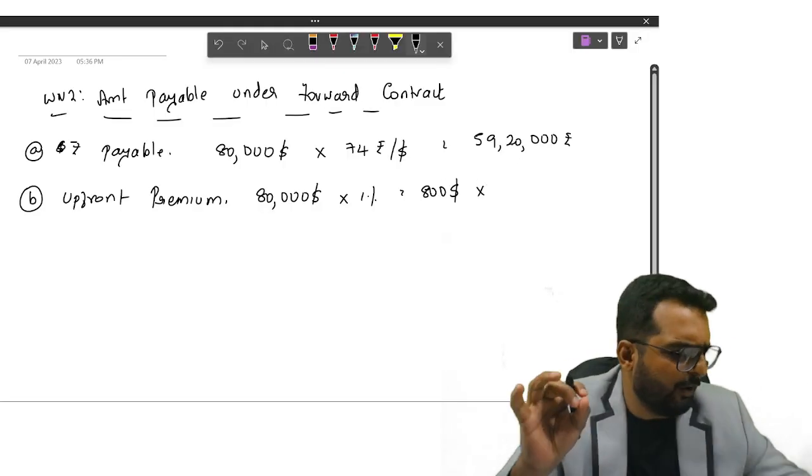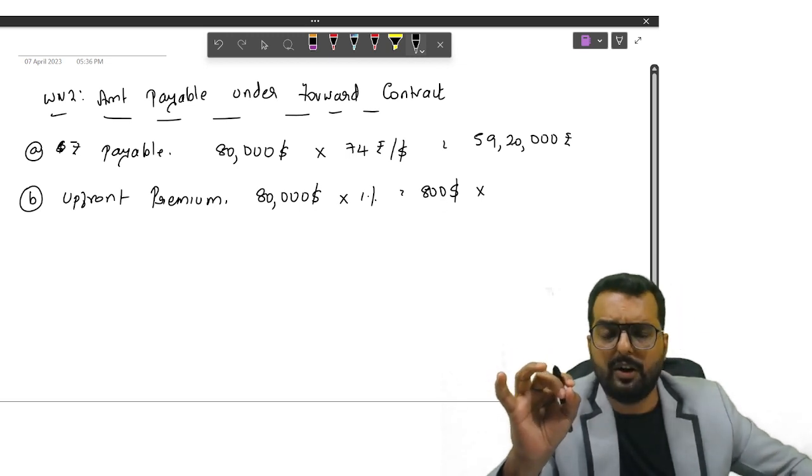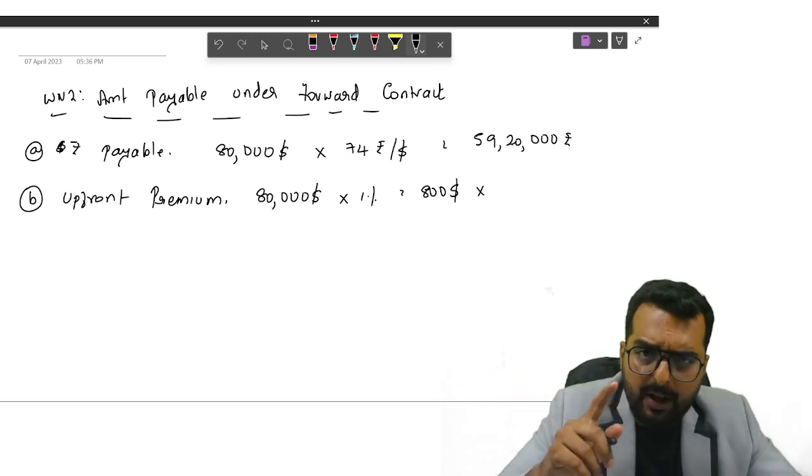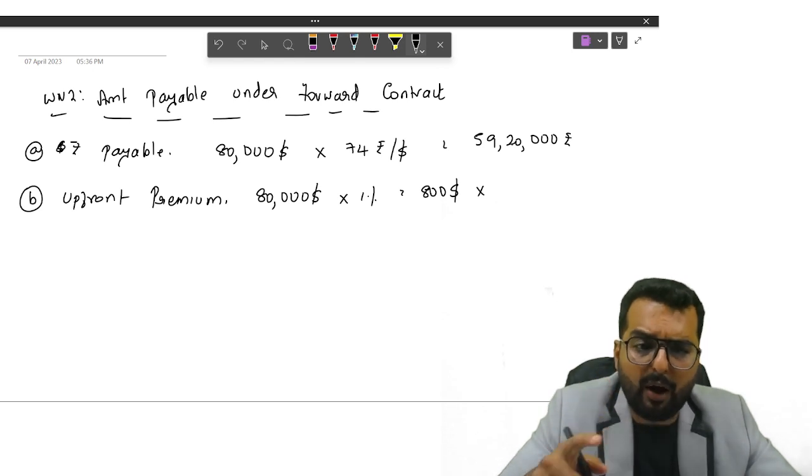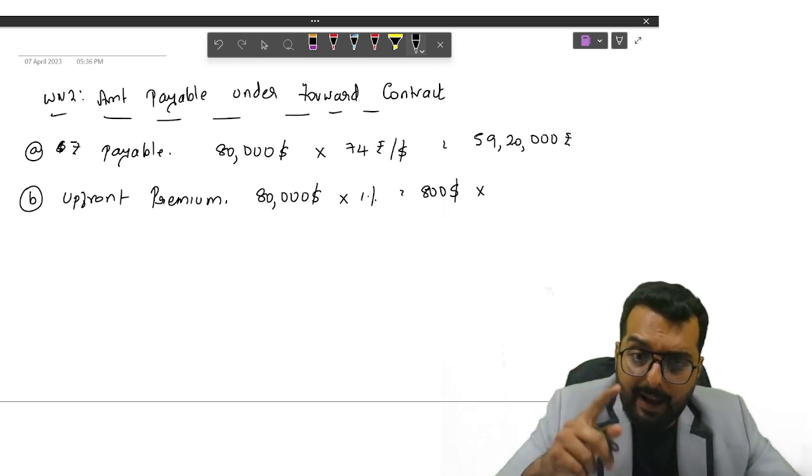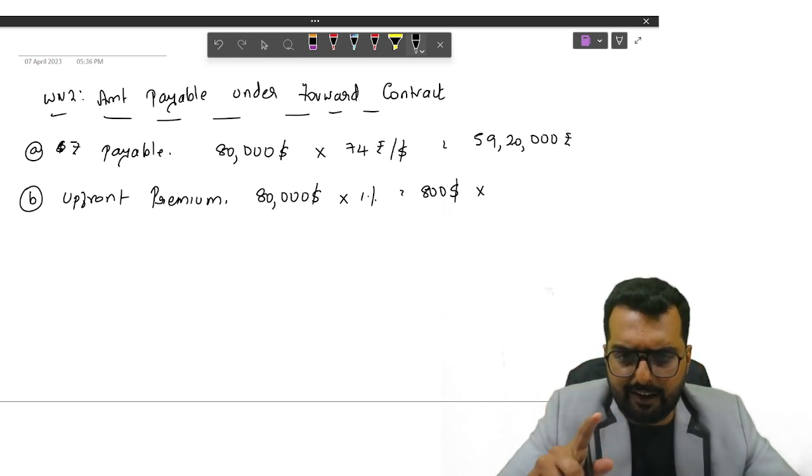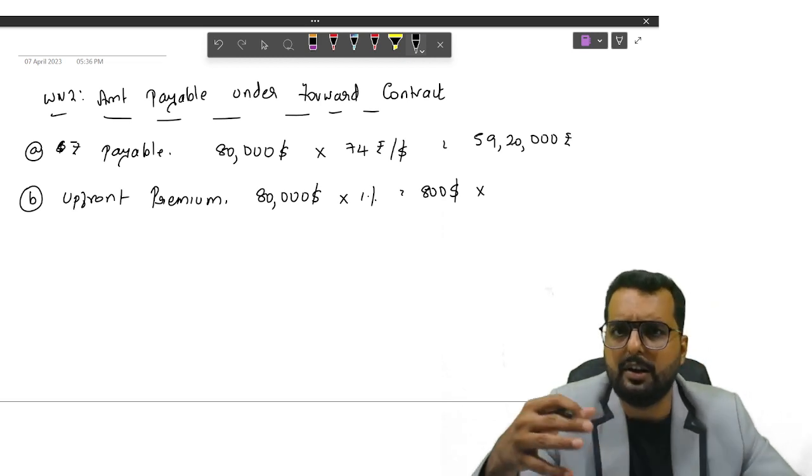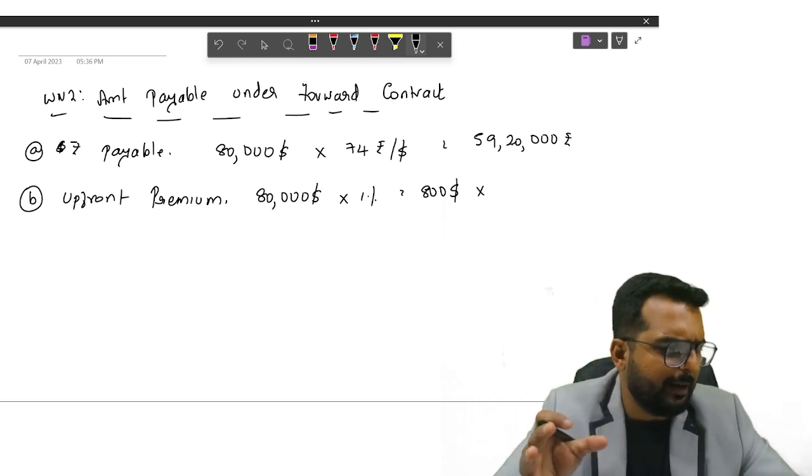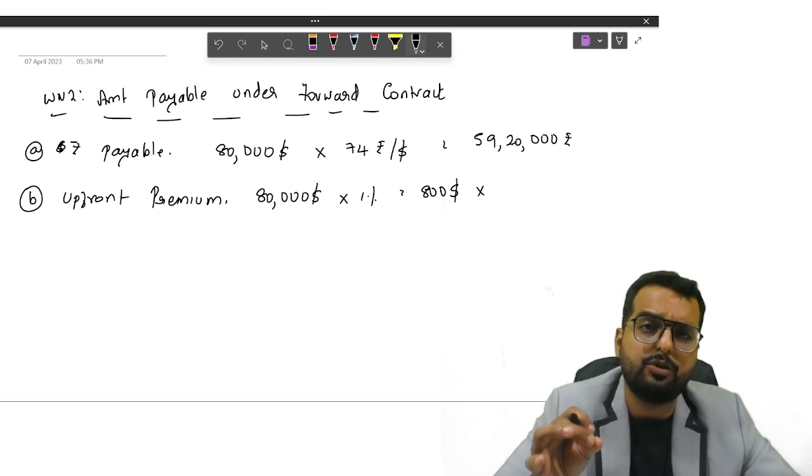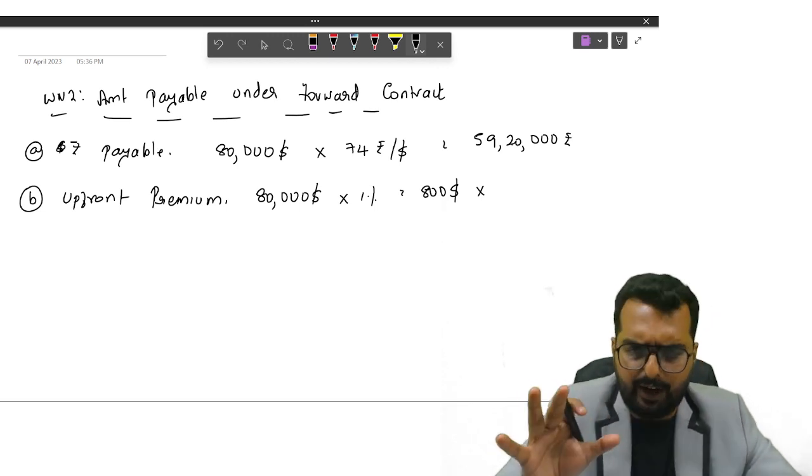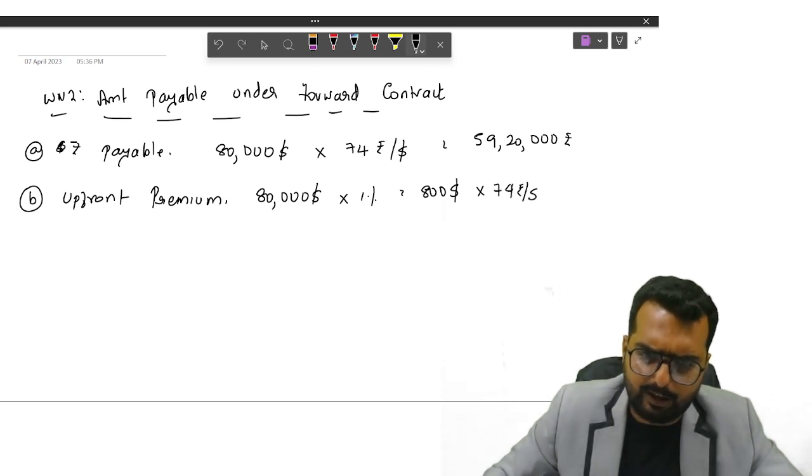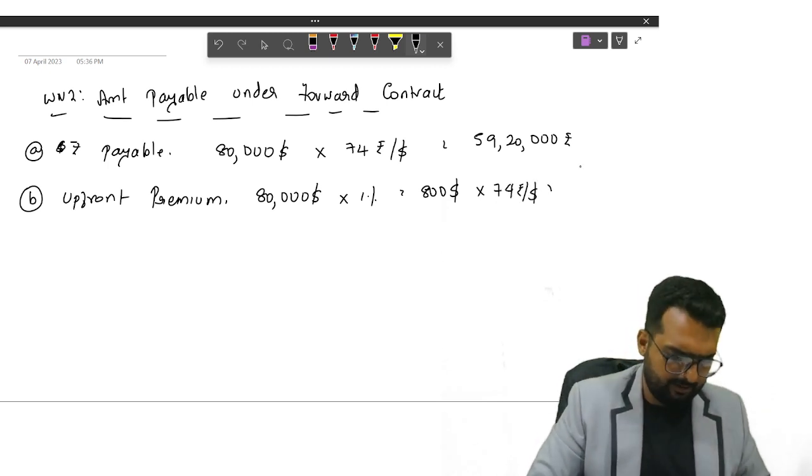So ideally I should multiply 800 with 75. But unfortunately your MTP has done it wrongly. They have taken 74. So they have taken the forward rate for upfront premium also. Plus on top of that they have added the interest. I am going by the same method because I don't want a different answer to be given to you compared to MTP. But in reality what should be taken over there? 75 should be taken over there. I will put 74 because that's what your MTP solution has taken.